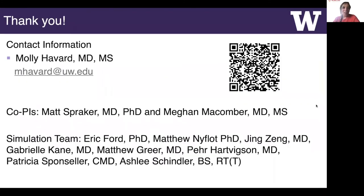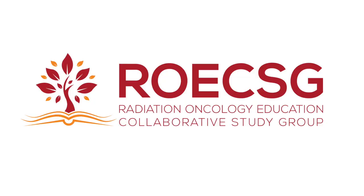Thanks so much for having me today. And again, here's the QR code if you're interested in participating.